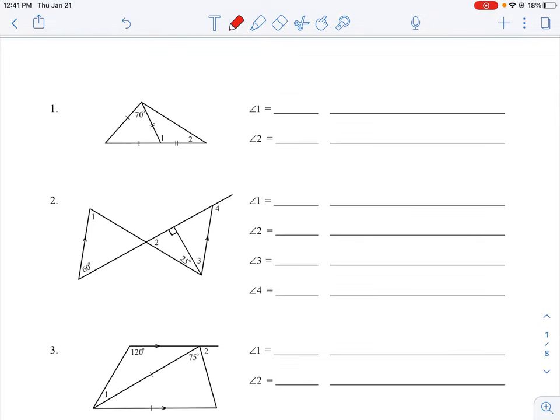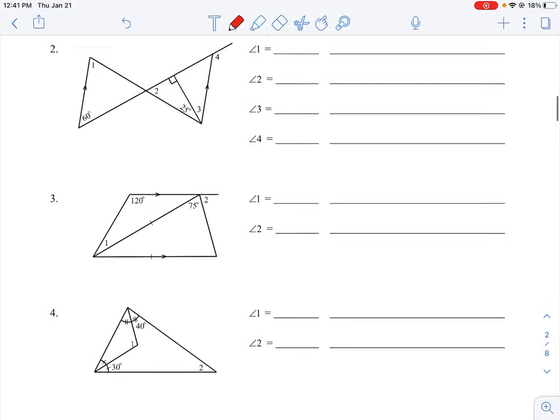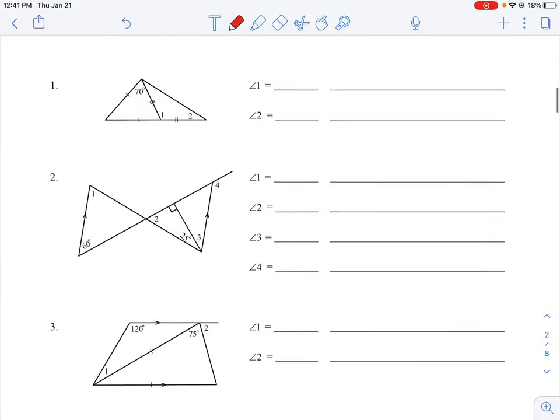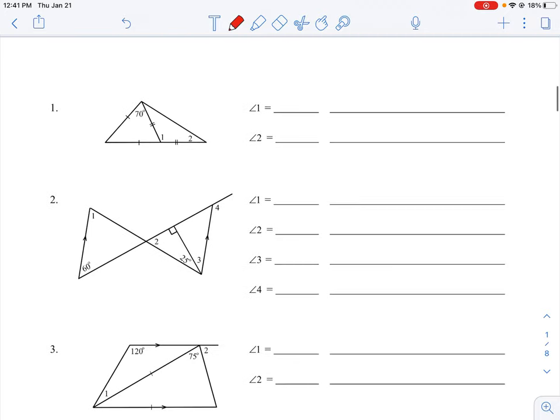Let's take a look at how to do a few of the questions here. This is a question set from 1 to 5 where we have to find angles and reasons for what those angle measures are, given the properties of a triangle.